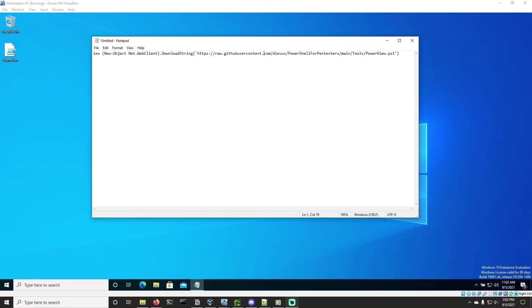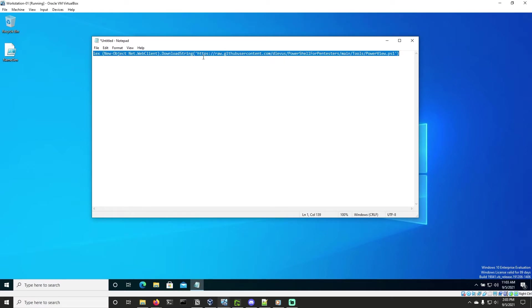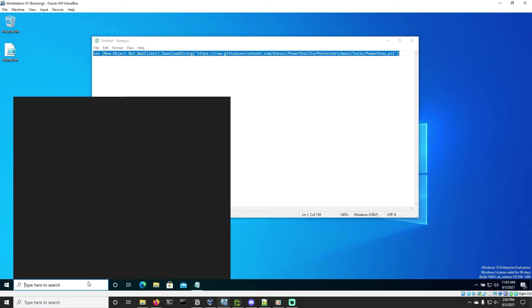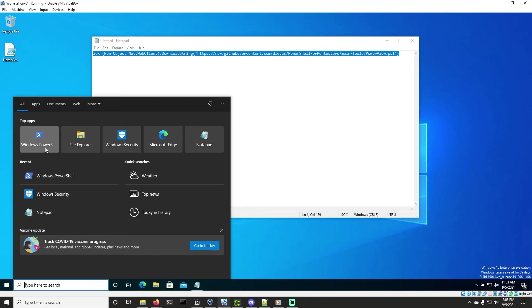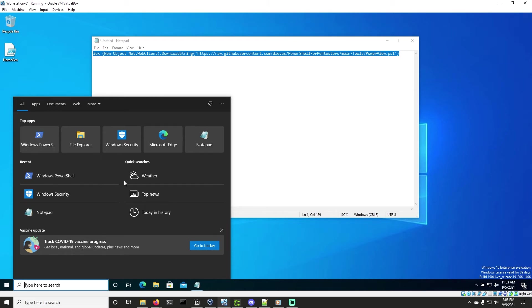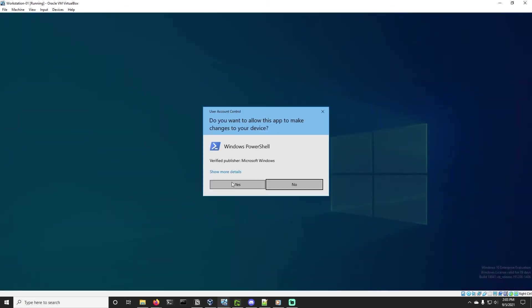So here we have our command that we'll use to download PowerView as we've been using for the entire course. Let's go ahead and open PowerShell as administrator this time. We have to run it as an administrative user.